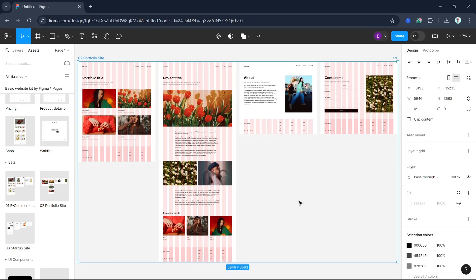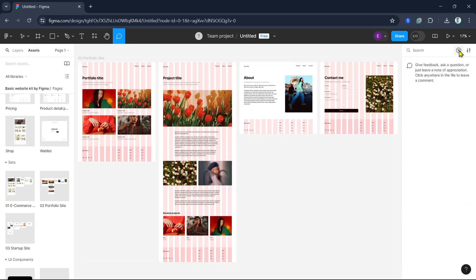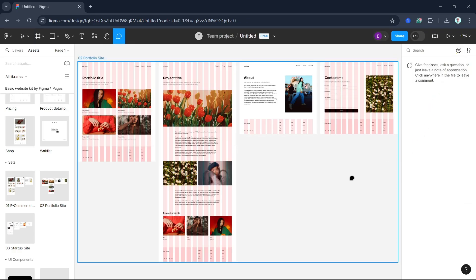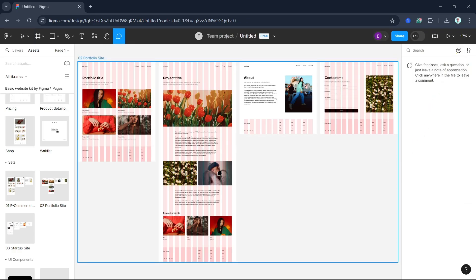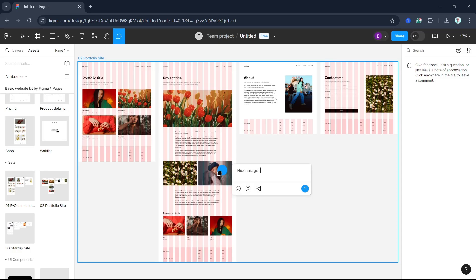Figma's comment feature allows you to leave feedback directly on the design. Just click on the comment button or press C on your keyboard, and you can leave a comment. You can also mention your team members by using the @ symbol and typing the member's name, which will notify them directly.